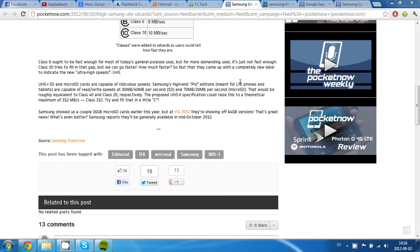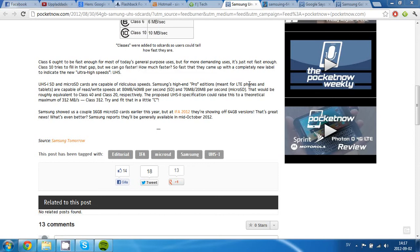The special thing is they're going to make an SDXC version with a really high class. This is going to be a really fast memory card with speeds of 312 megabytes per second.